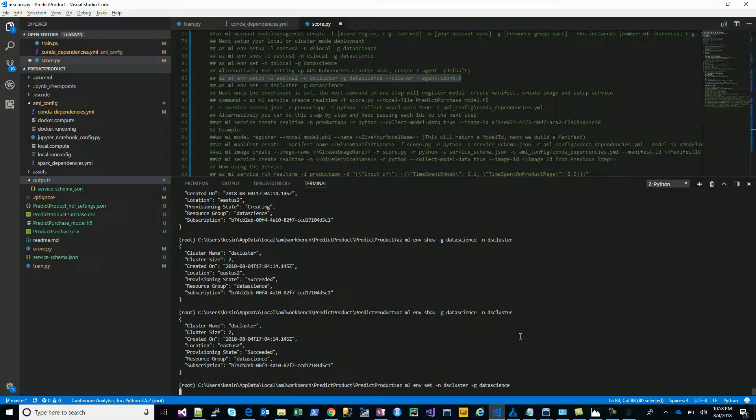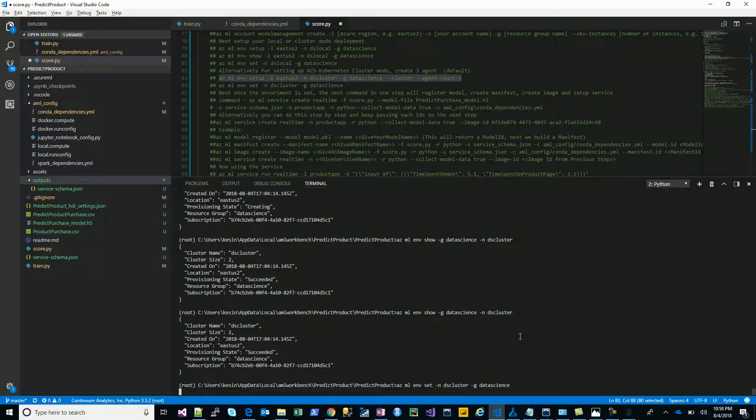Once set, we will point our image. We had registered the model, created the manifest and the image. The final service needs to be created onto the cluster this time. We will simply create this service from the same ID and provision that on this cluster.